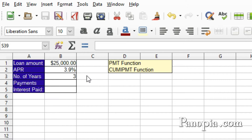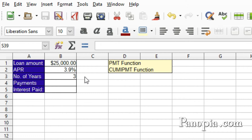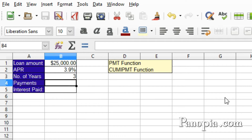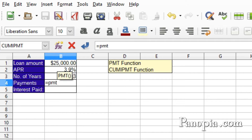Let's say we're buying a car, and after the down payment and all the other things they try to get you for, the actual loan amount is $25,000. The interest rate is 3.9%, and the loan is being taken out for three years. Here is how I set up the table. To find out what the payments would be, type into B4 equals PMT, press Enter.